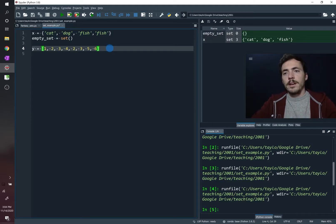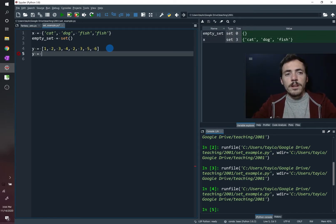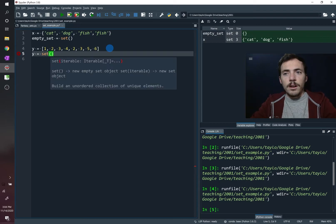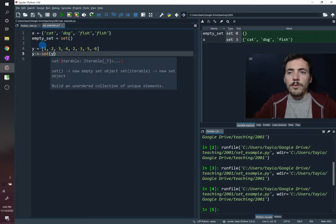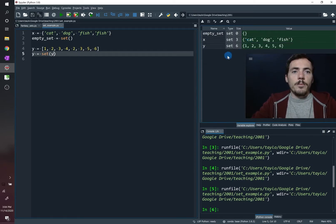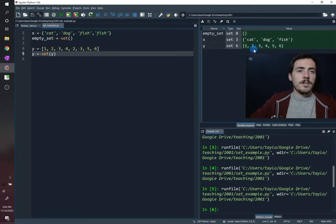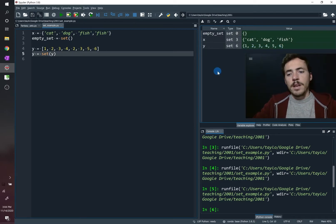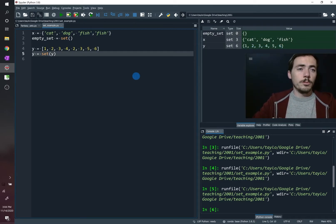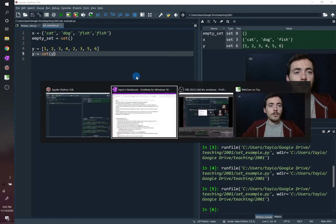We say y is now equal to set(y), converting the list to a set. When we run it, y has been converted and it only has one, two, three, four, five, six — all unique elements. This is a great way of getting rid of duplicates, which is important for a lot of data processing.